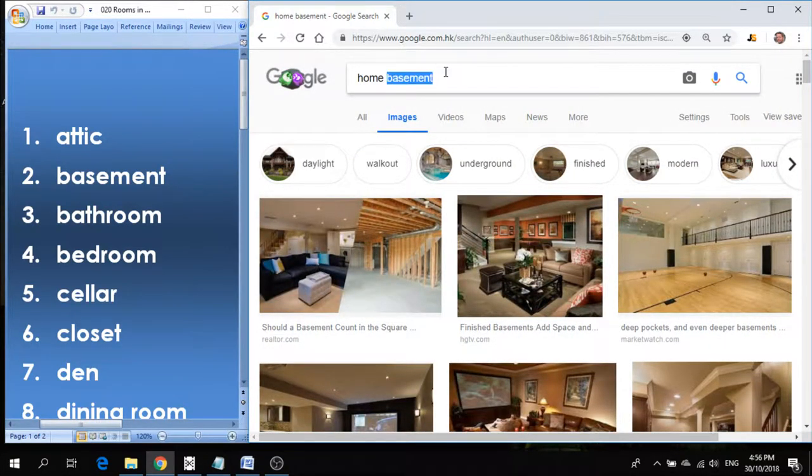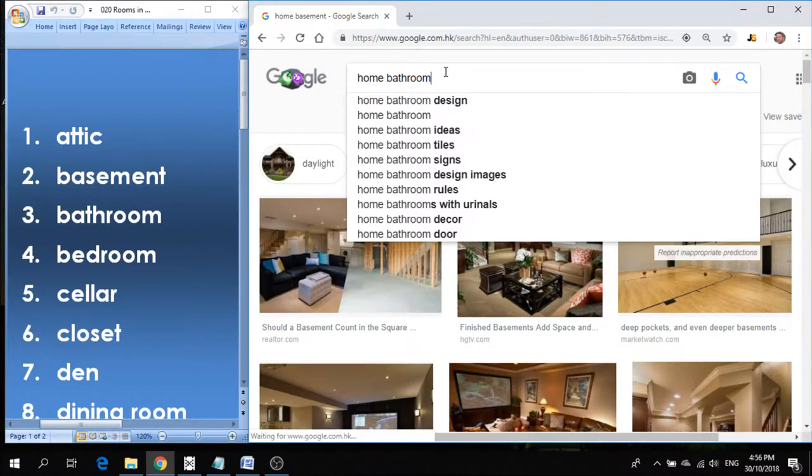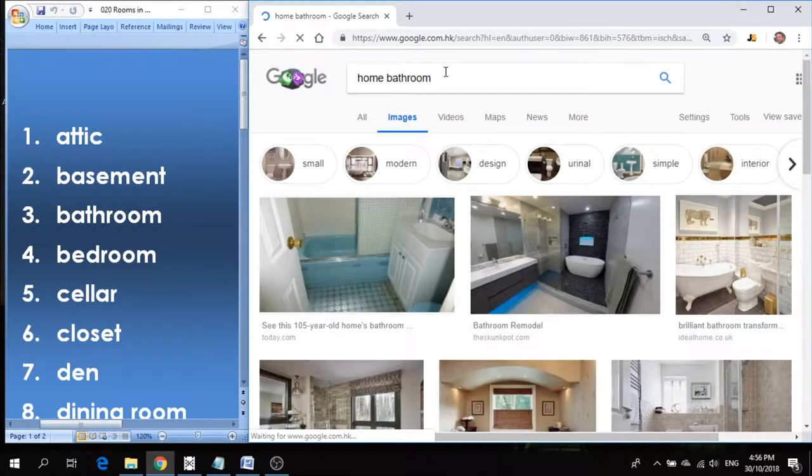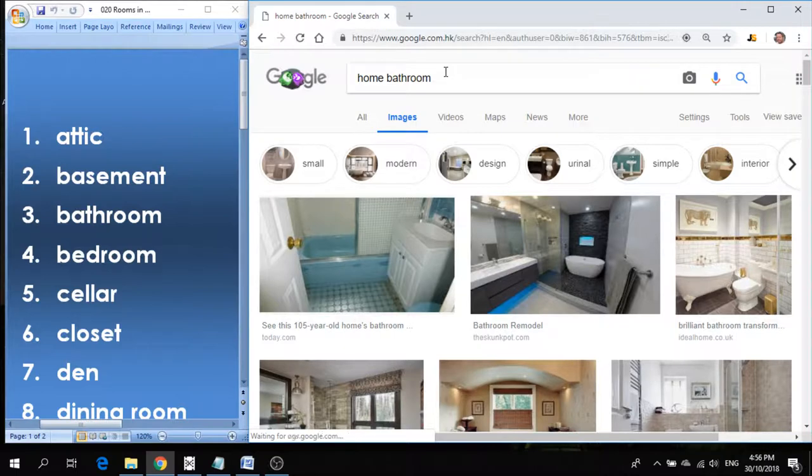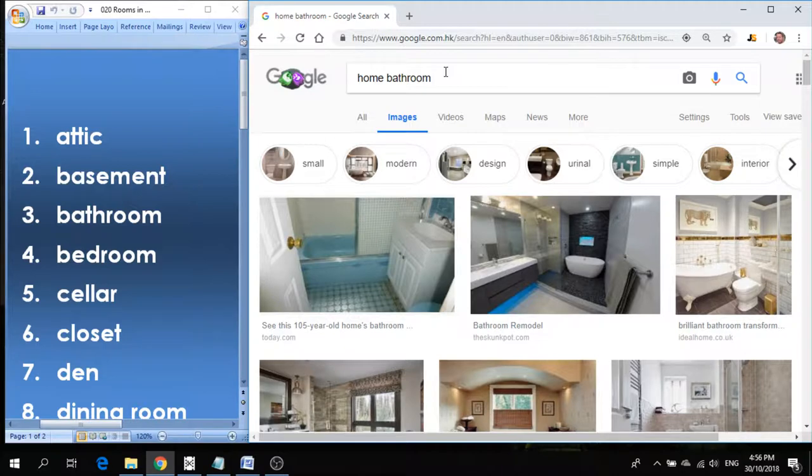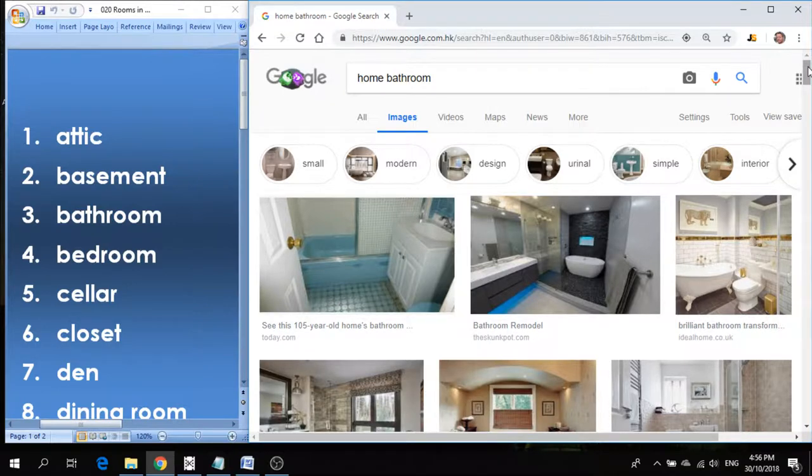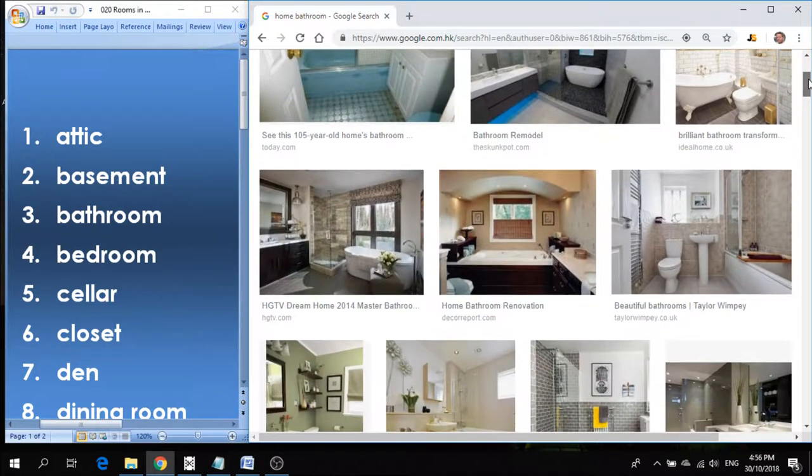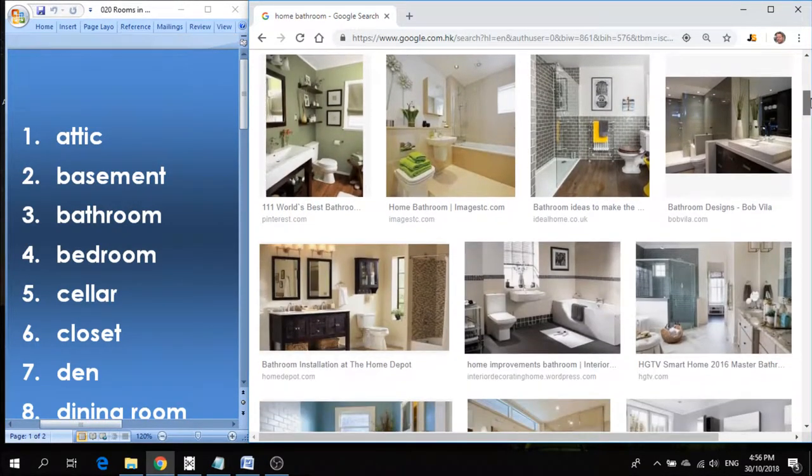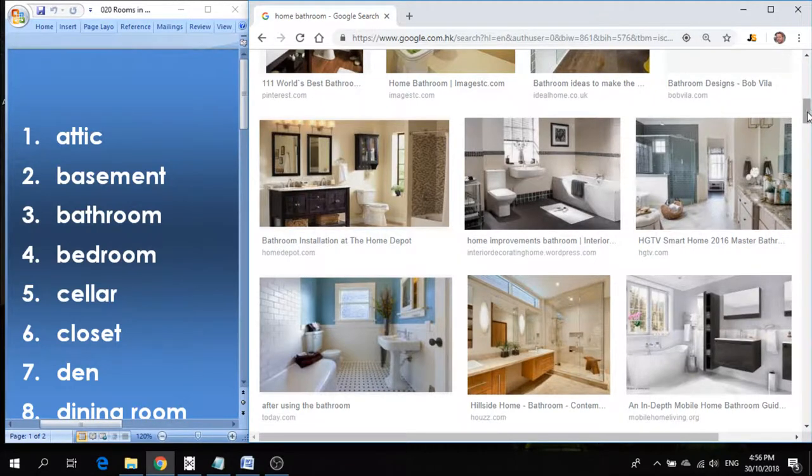Number three is bathroom. Bathroom is where we get cleaned up in the morning or in the evening or any time of day, actually. It's where we take a bath, brush our teeth, wash our face, brush our hair. We do everything in the bathroom just to stay clean, get cleaned up so that we can go outside and be presentable in public.